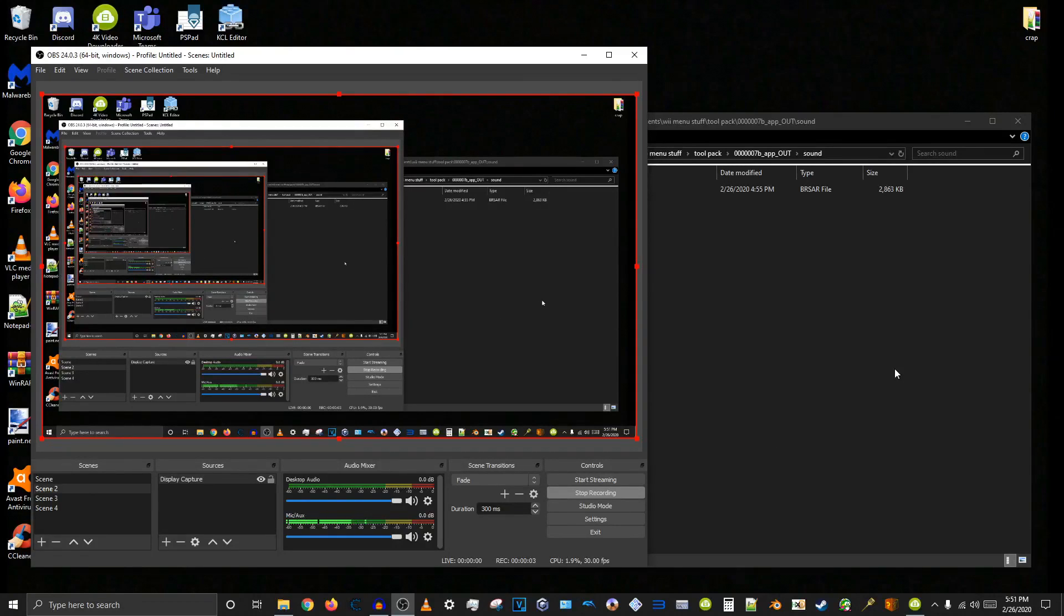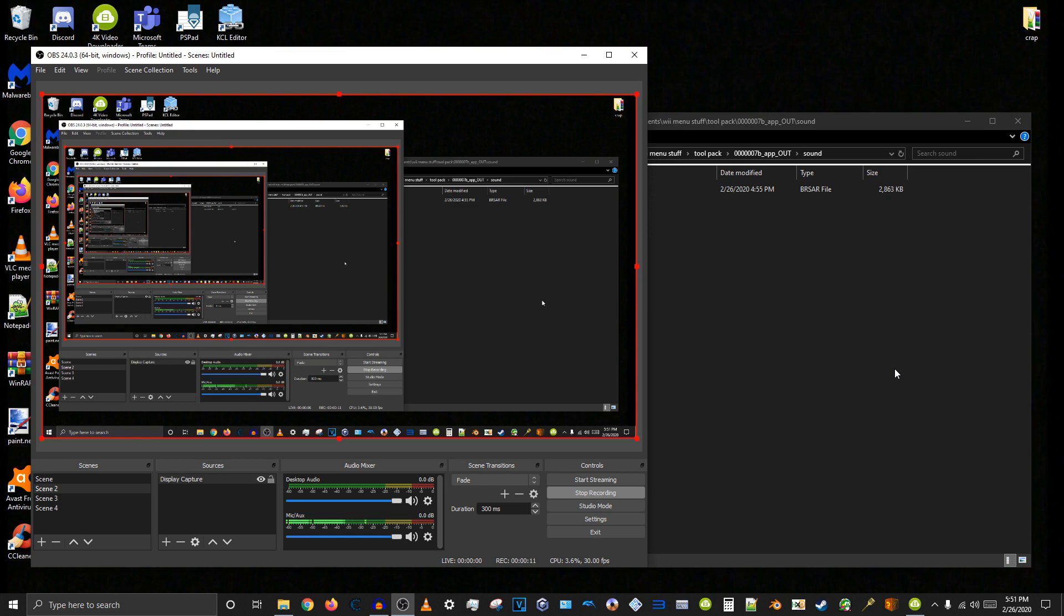Salutations! Proboscis2 here with a tutorial on how to replace sound effects on the Wii system menu with custom ones using tools that are used for Mario Kart Wii modding and Super Smash Bros. Brawl.